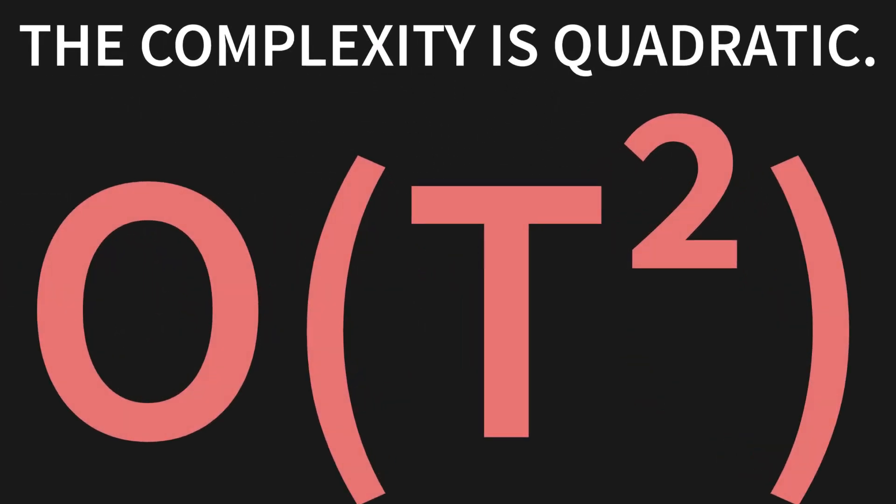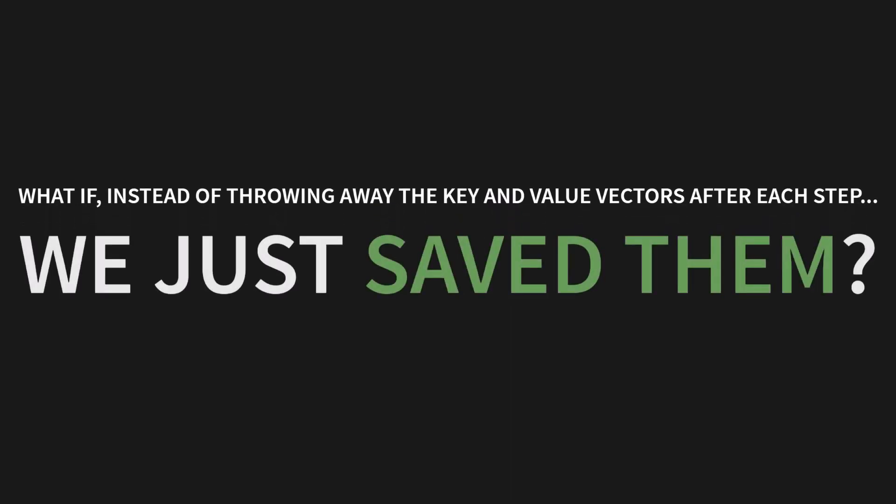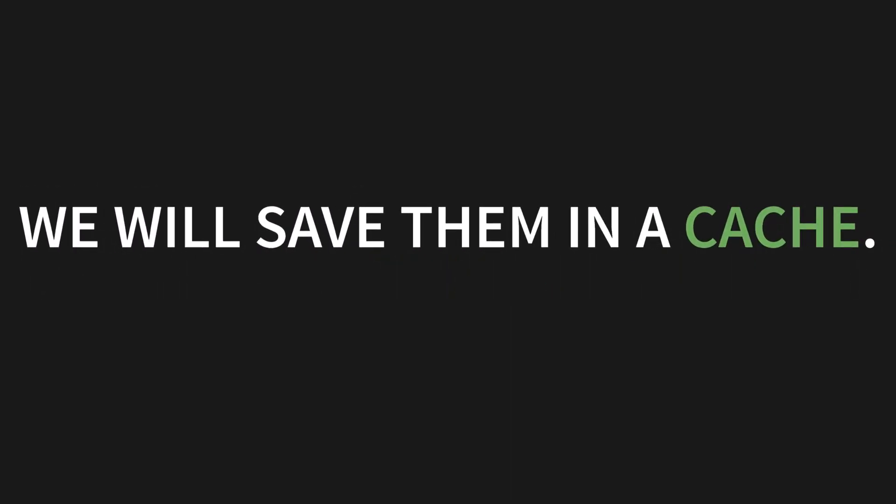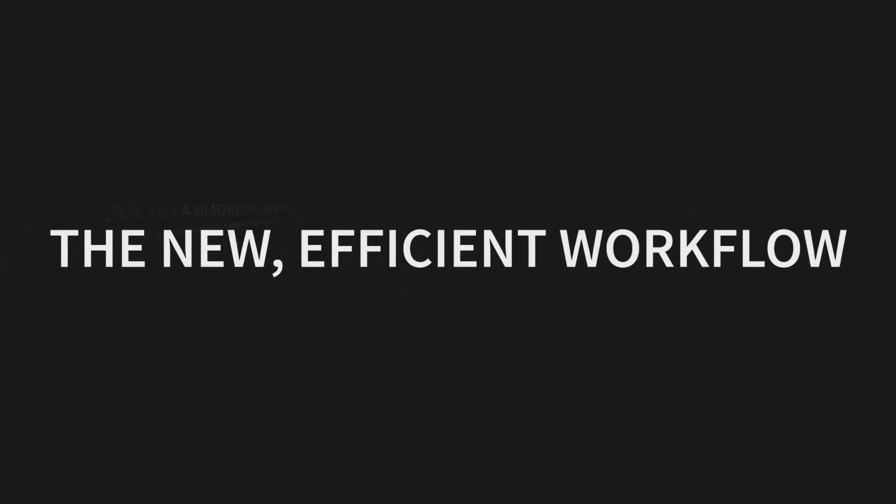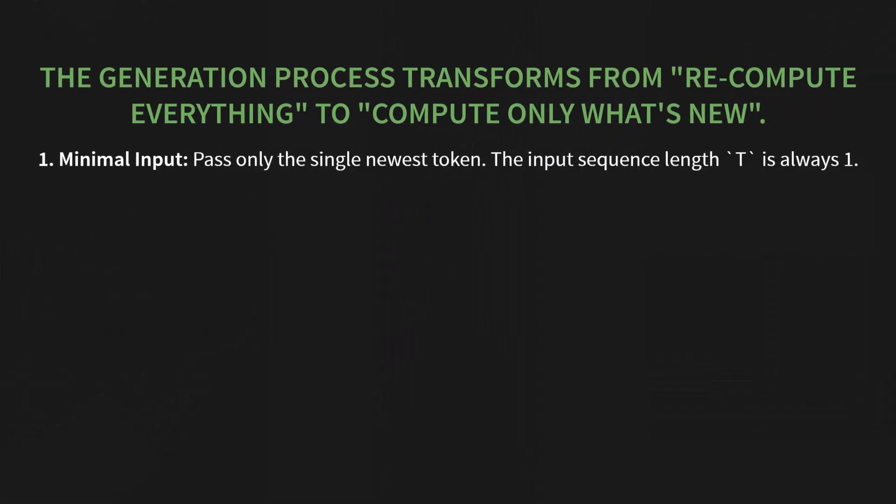So, what if, instead of throwing away the key and value vectors after each step, we just saved them? We will save them in a cache. This gives our attention layer what it was missing all along: memory. This leads us to the new, efficient workflow. The generation process transforms from that wasteful recompute-everything disaster to a much smarter compute-only-what's-new.